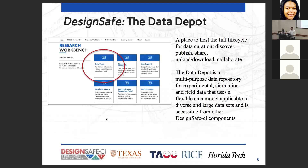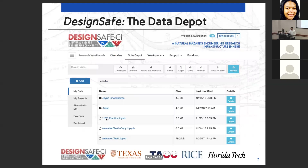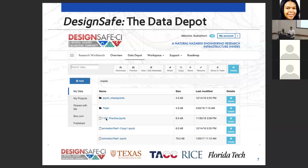The Data Depot is essentially a file manager. You have directories, folders, subfolders, and a list of them all. You can download data to your local machine and upload new data. It acts just like you would expect a file manager to act.